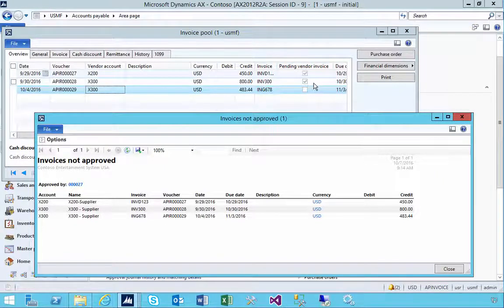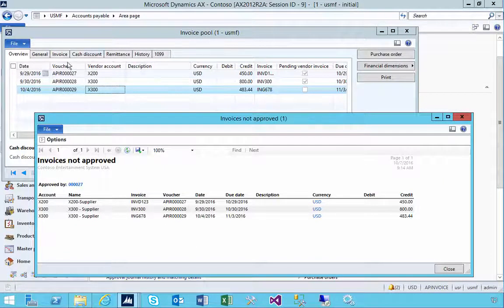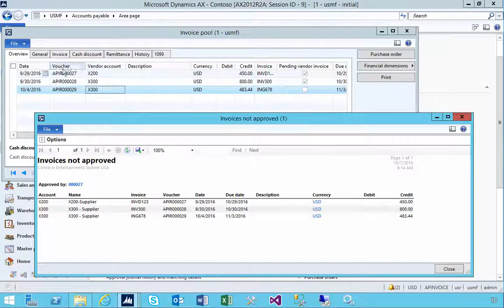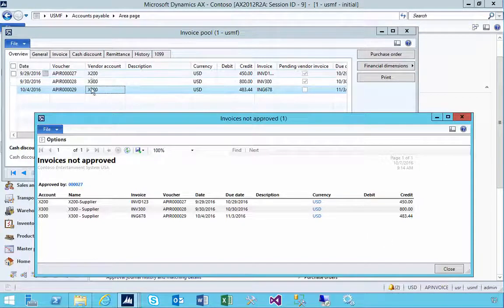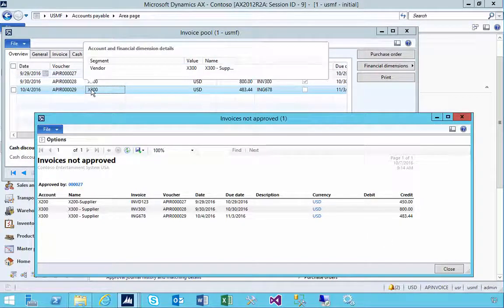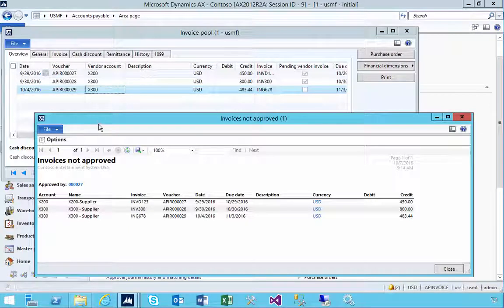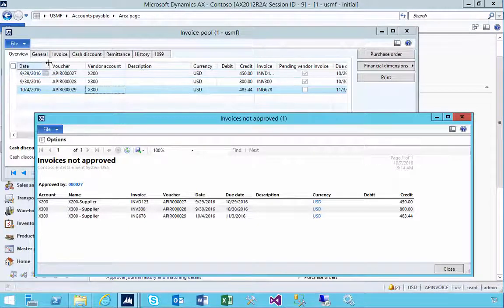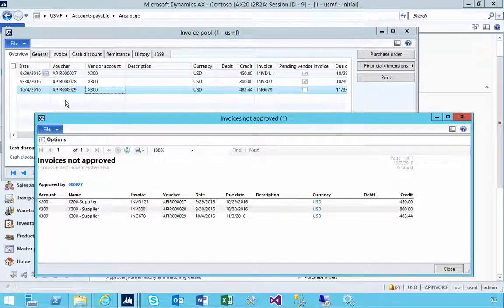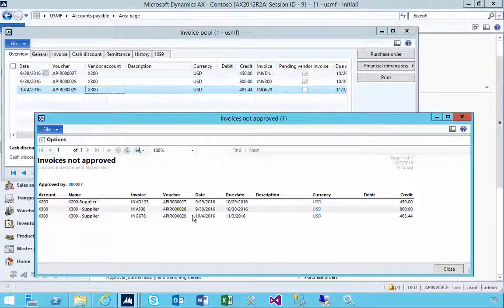So what now? You may have a pending invoice and you may be using approval, but this specific report is using the invoice pool to show the details for invoices that haven't been resolved, that are sitting out there for someone to post through. So that's the Invoice Not Approved report.